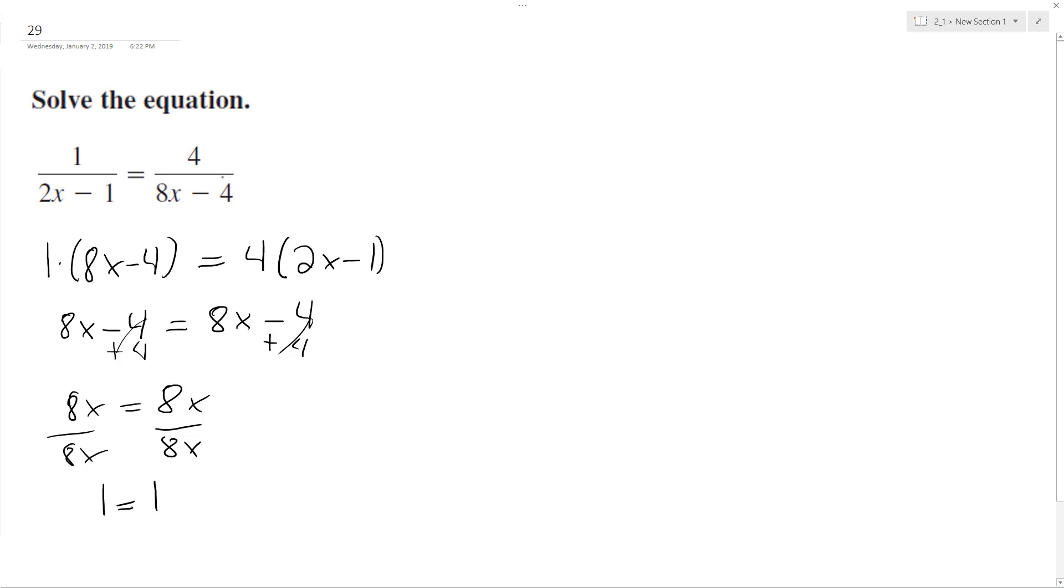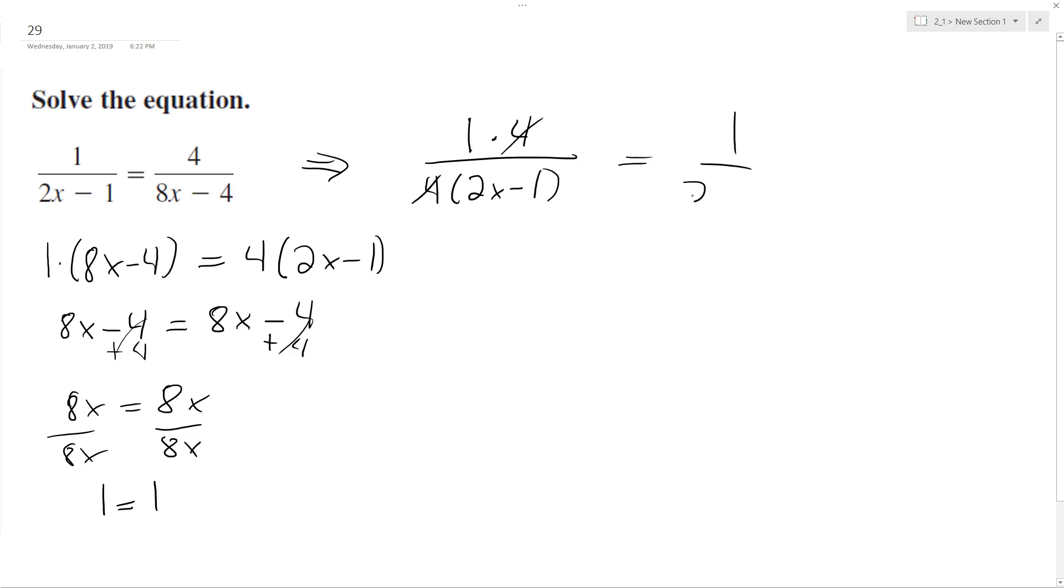It's just you divide by 4 here. Because what you can do here is for the right side, you can do 1 times 4 over, factor out a 4, 2x minus 1. The 4's cancel out, and then you've got your 1 over 2x minus 1.